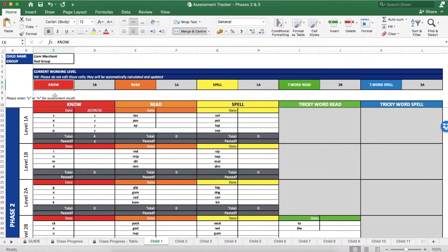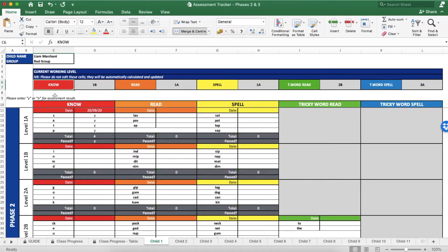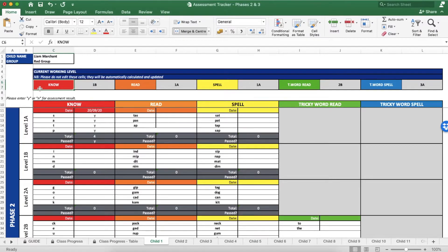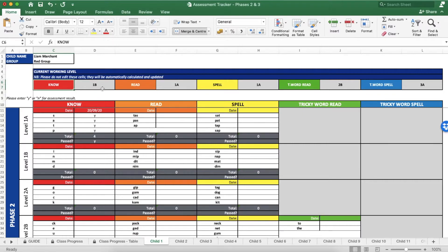This table gives you a quick snapshot of which level the child is working on for each skill and is automatically calculated based on the results you have inputted below. So as I have just written that Liam has passed level 1A, it is showing that he has moved on to and is working on level 1B for know.